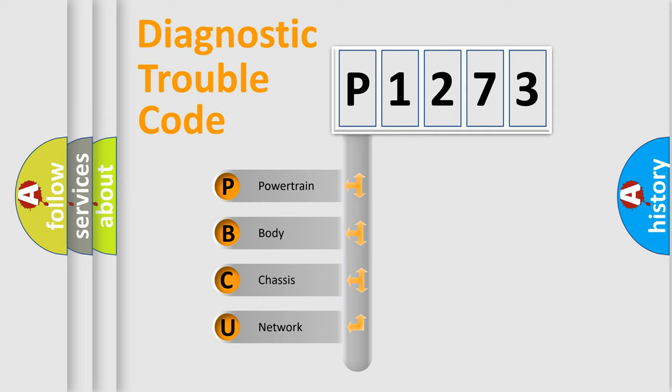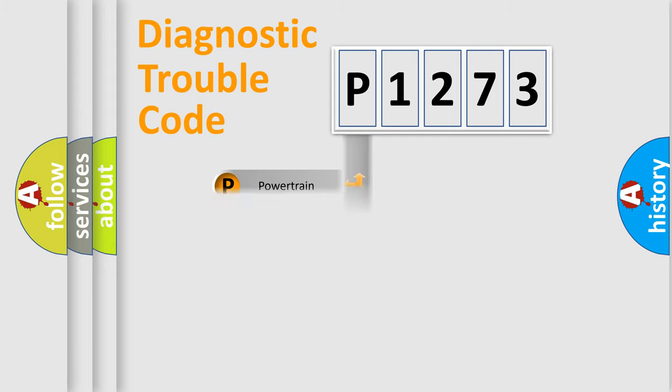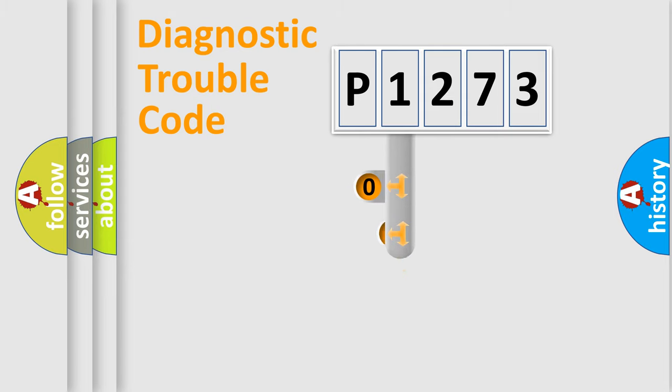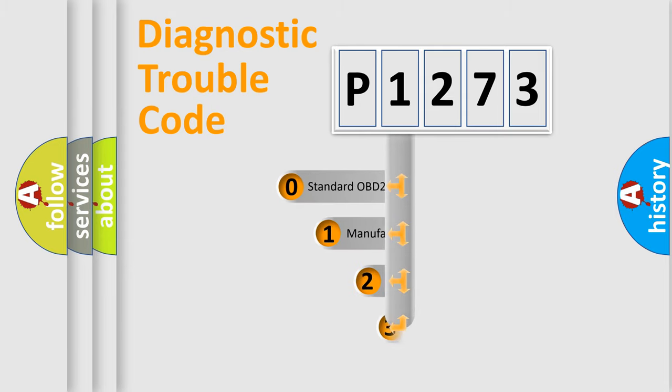We divide the electric system of automobile into four basic units: powertrain, body, chassis, and network. This distribution is defined in the first character code.